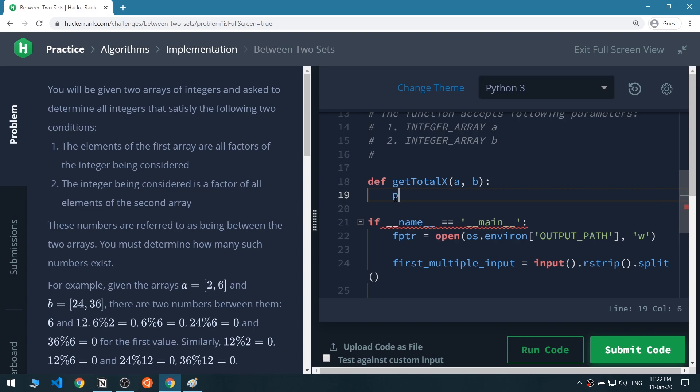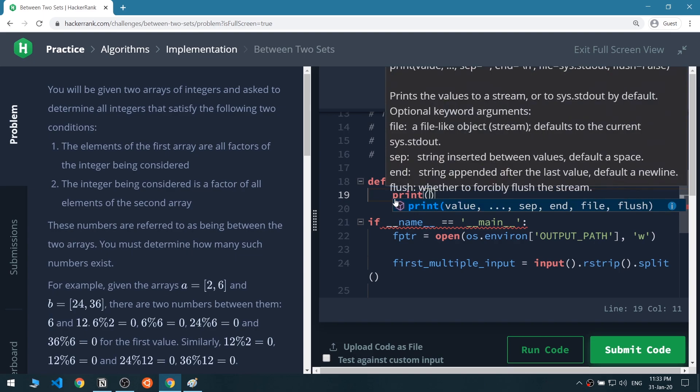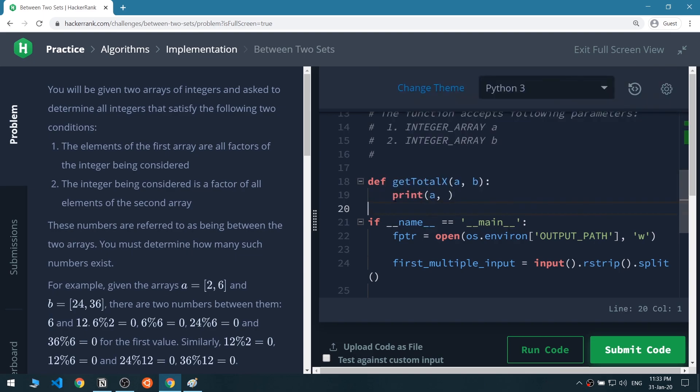Let's turn this full screen and reset. We know A is two and four, and B is 16, 32, and 96. The first thing we want is a container or variable to store the numbers that we found to be factors.